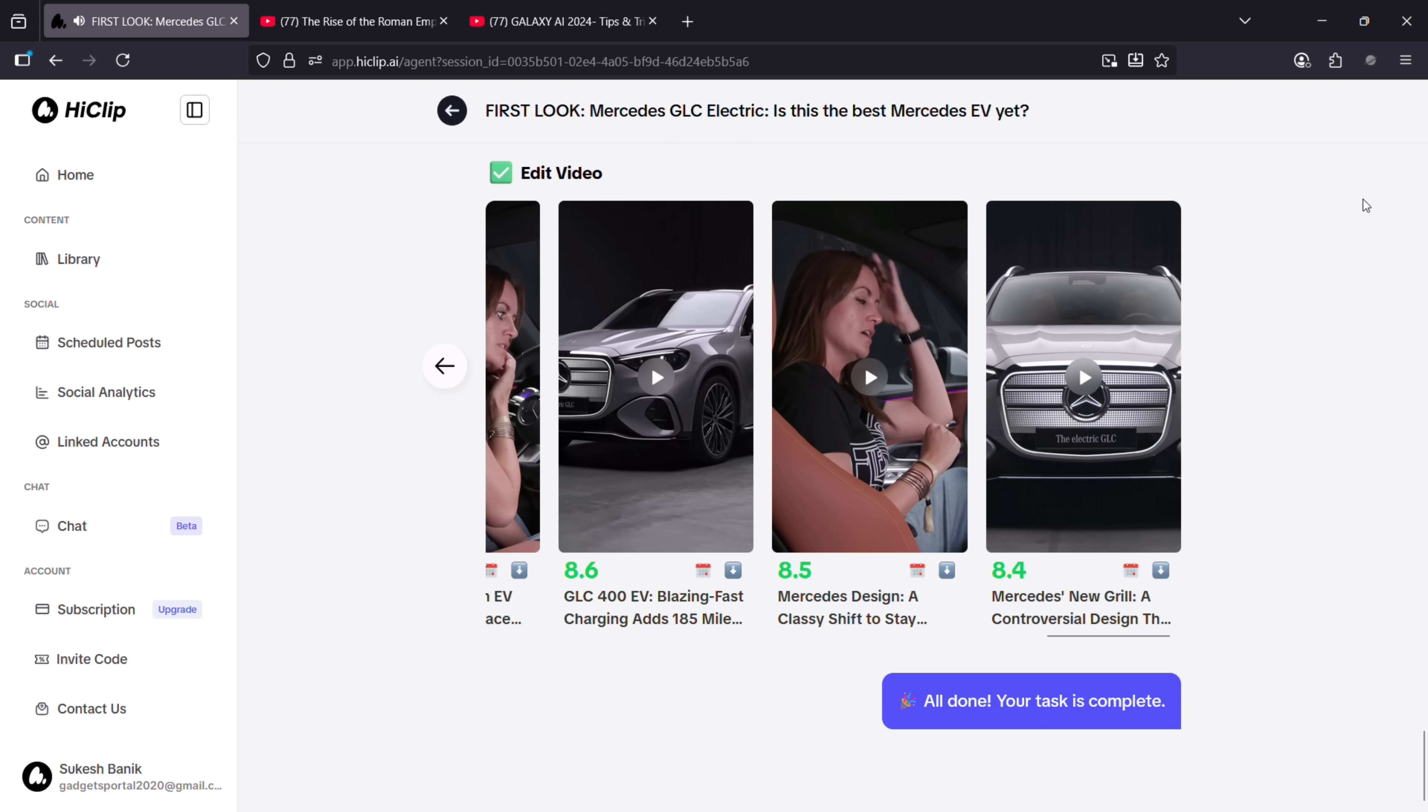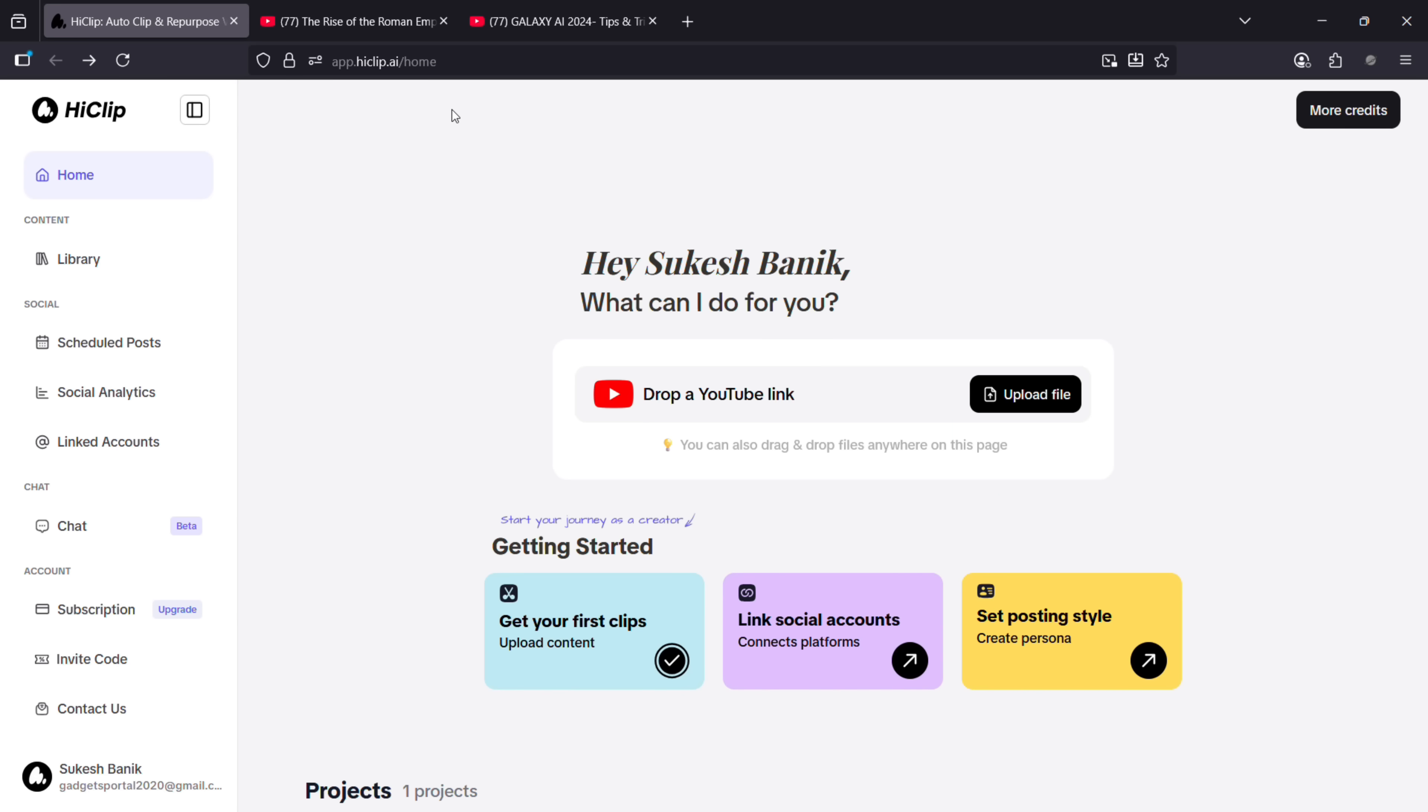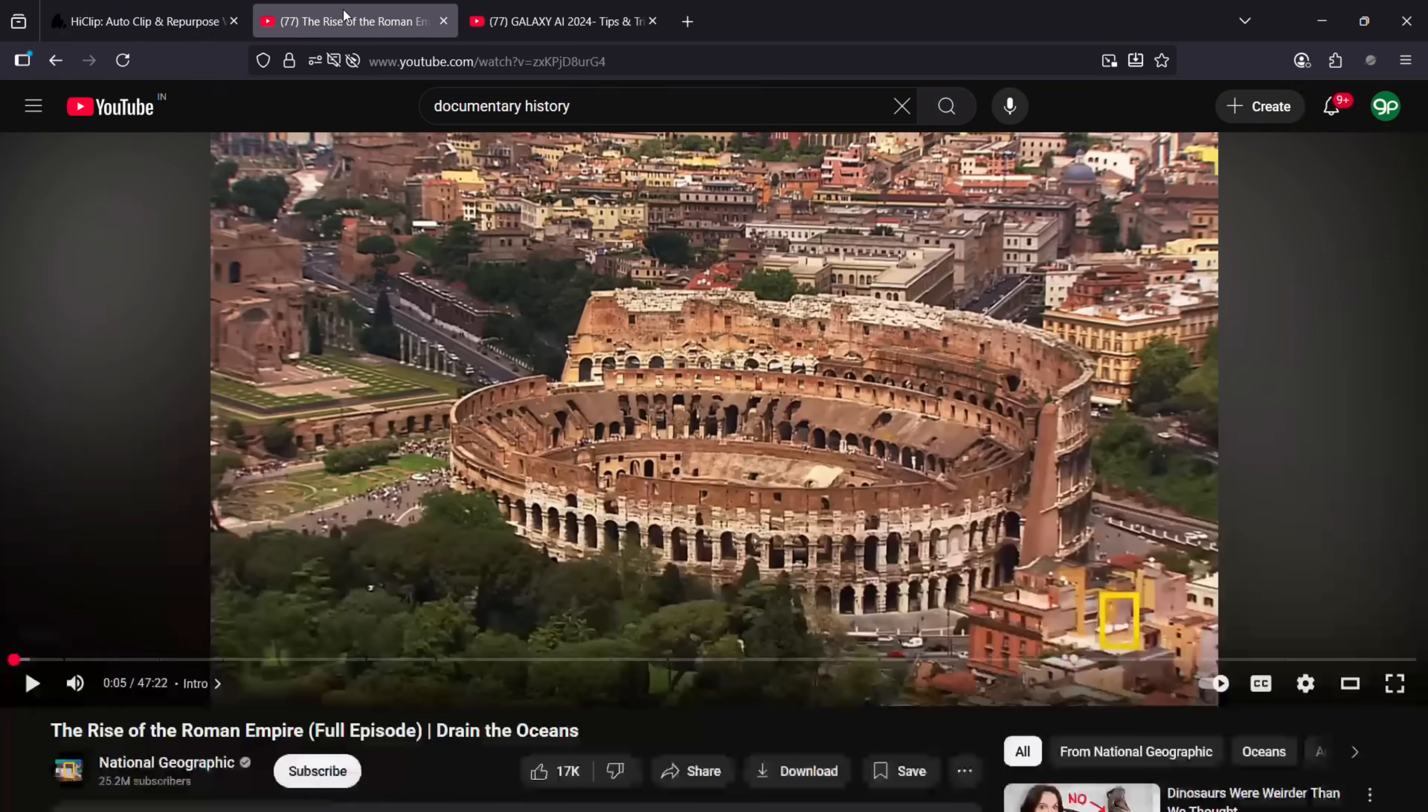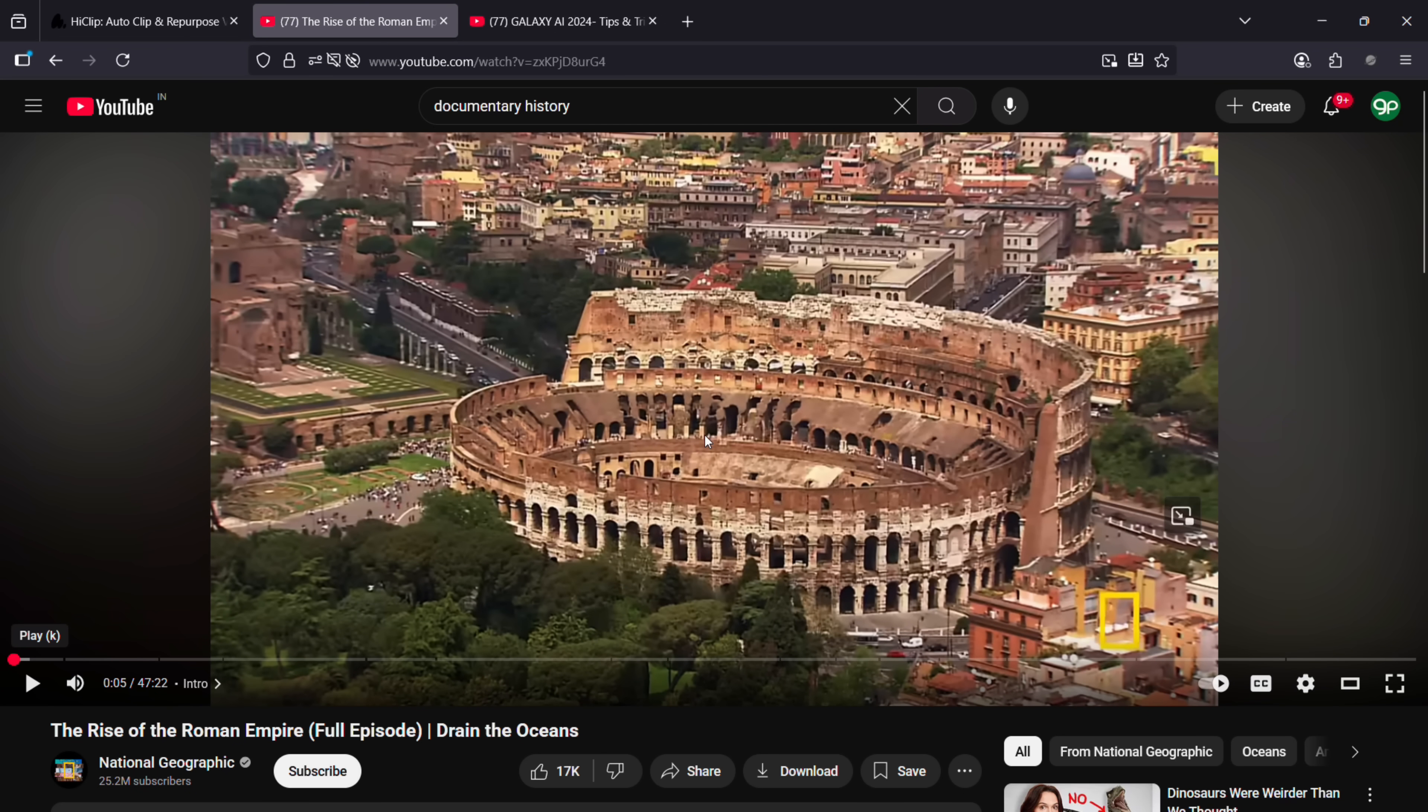and what I like most is HiClip can detect the speaker in the video, or the main subject, and when a horizontal video is converted to vertical, that main subject is kept in frame.